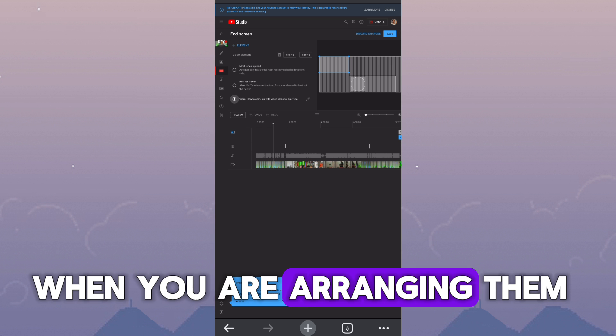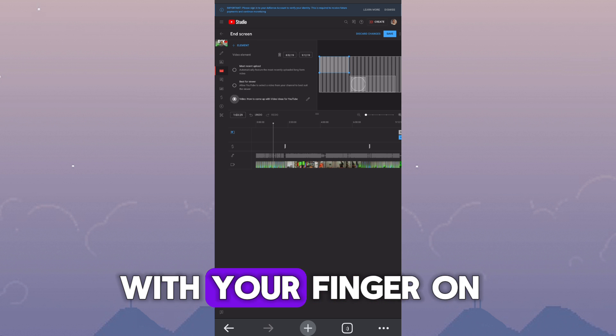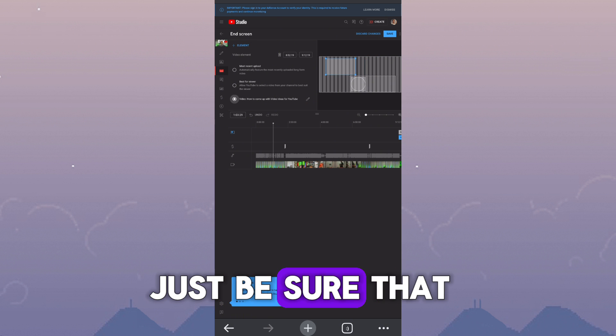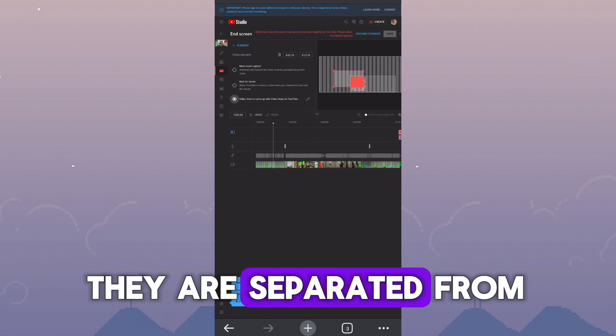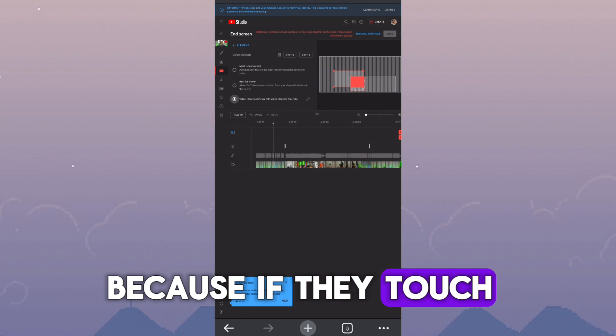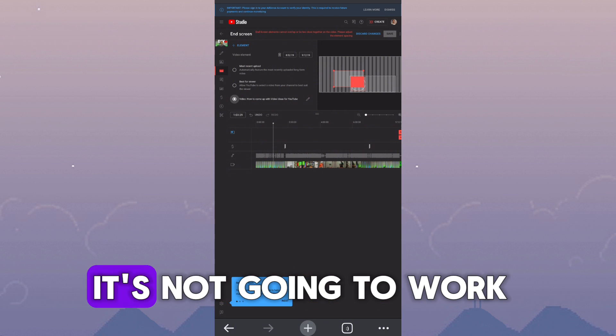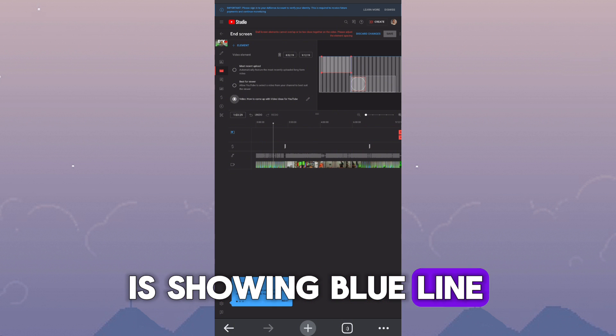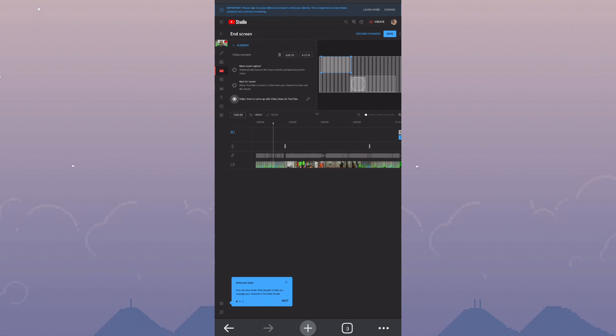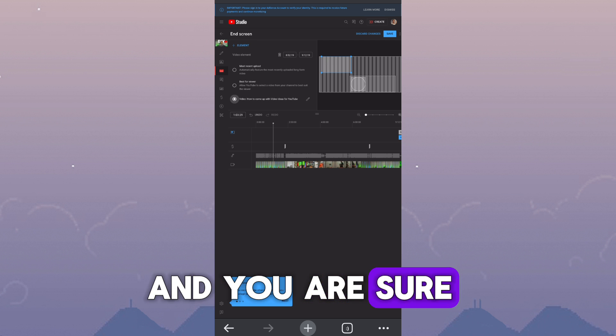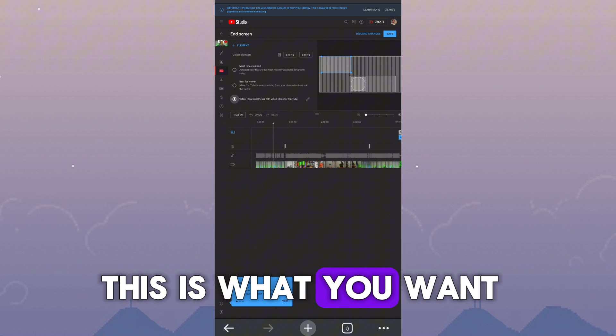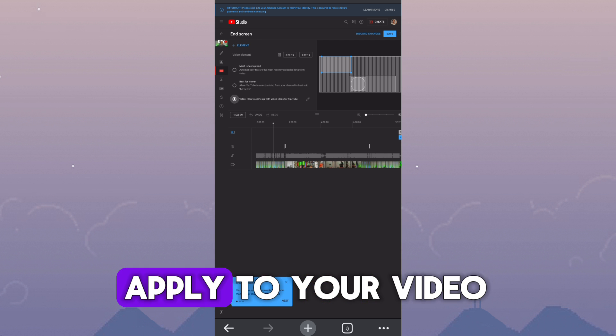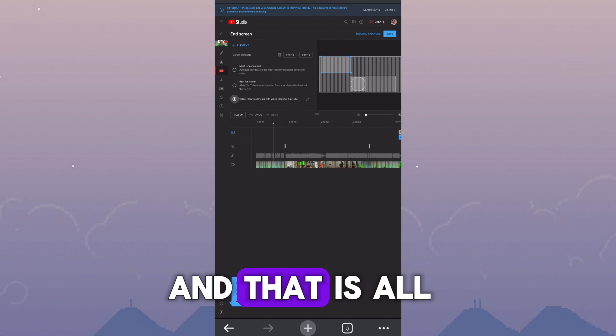You can add extra one video if you want and you can add a playlist as well. When you are arranging them with your finger on the frame, just be sure that they are separated from each other because if they touch each other, it's not going to work. Just make sure it is showing blue line. When you are done positioning and you are sure this is what you want, you can click on save and it's going to apply to your video and that is all.